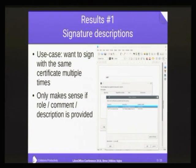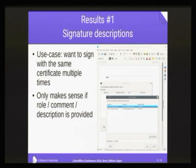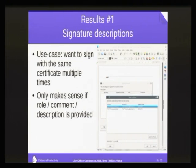If you ever tried to do two signatures with the very same certificate on a document, you might have noticed that this is not possible. I guess the reason was that it didn't really have any meaning to sign a document twice with the same certificate. Because some customer wanted this ability, I came up with the concept of signature descriptions, which is really similar to what Microsoft Office has — they call it reason, role, or something similar. So next to just using a certificate for signing, you can provide a string, and then it makes sense to sign the same document multiple times, stating the reason for the different signings.